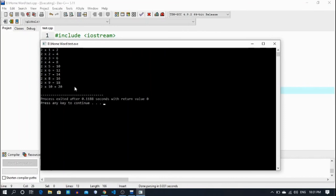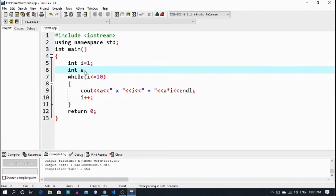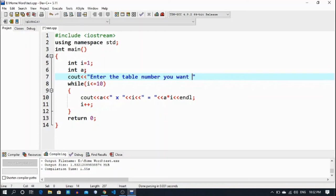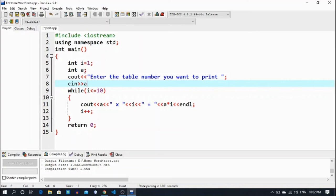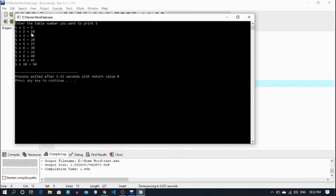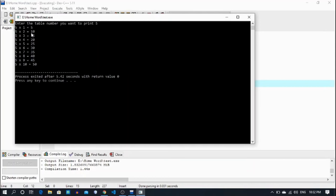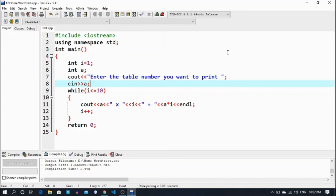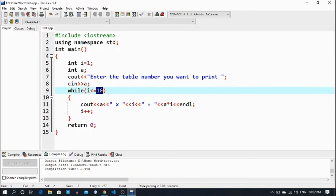If you want the user to decide which table to print, I declare an integer a, then cout 'enter the table number you want to print', and cin into a. Now if I run it, it asks for the table number. I want to print the 5 times table, and see — it prints the 5 times table completely.